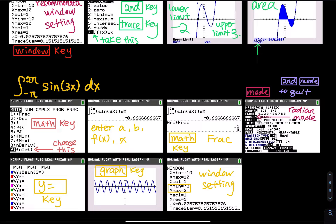What mode do you use? In a regular trigonometric function problem, we use radian mode. To check the mode, hit the mode key, which is right next to the second key. Make sure your calculator is in radian mode.